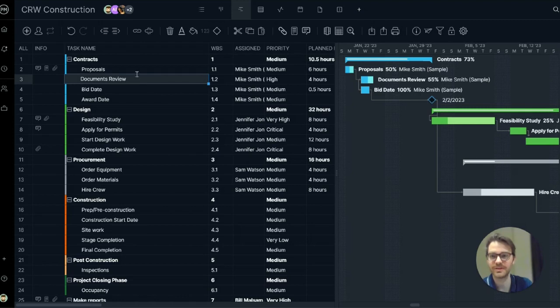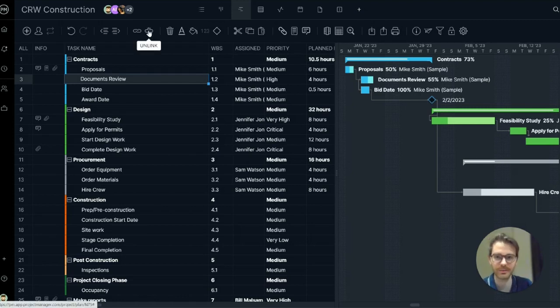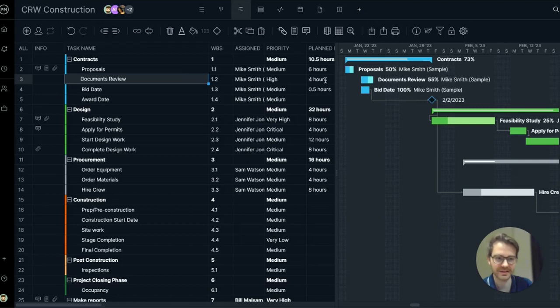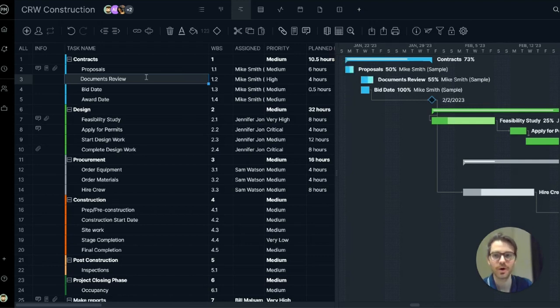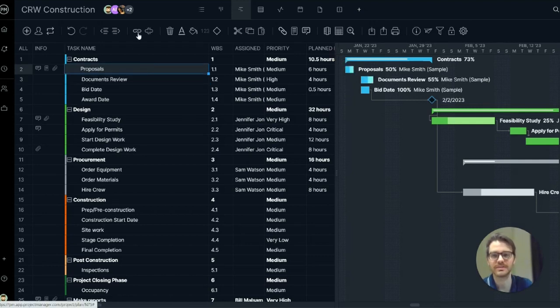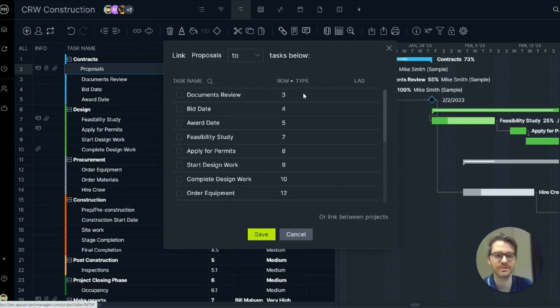To remove a dependency, click the unlink button in the toolbar. To add a dependency, you can drag and drop the timeline or you can use the link button to introduce more options.